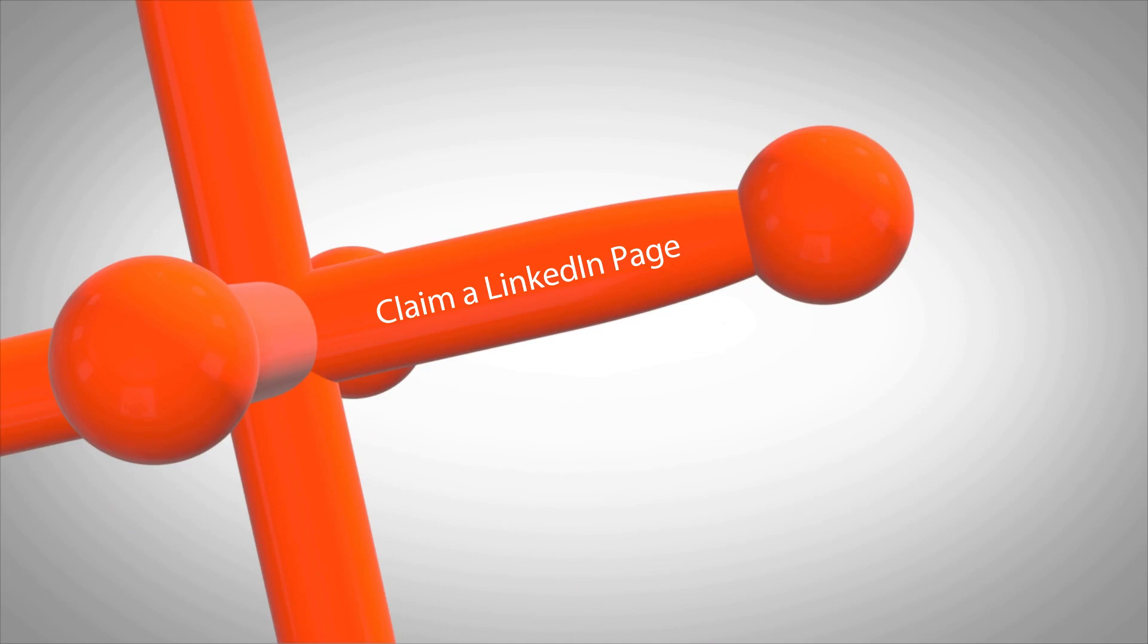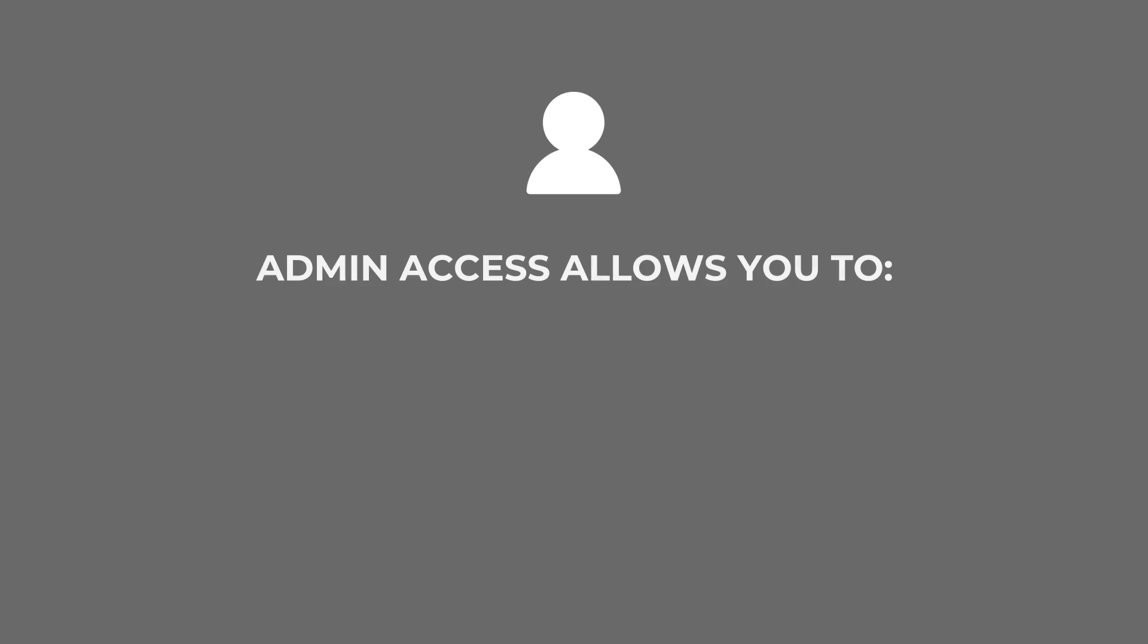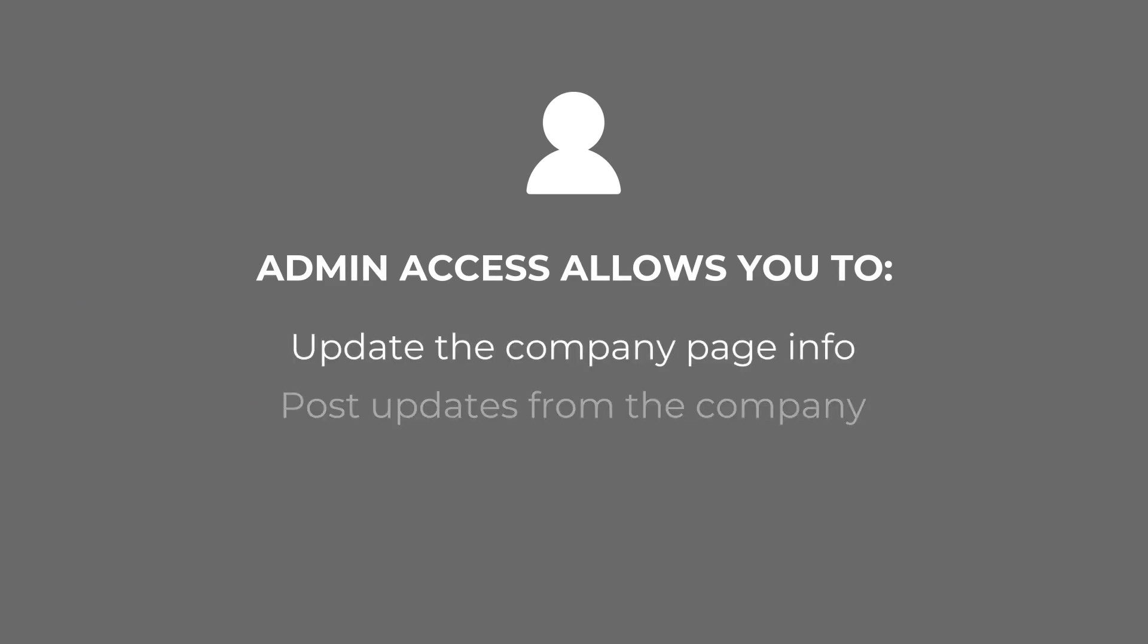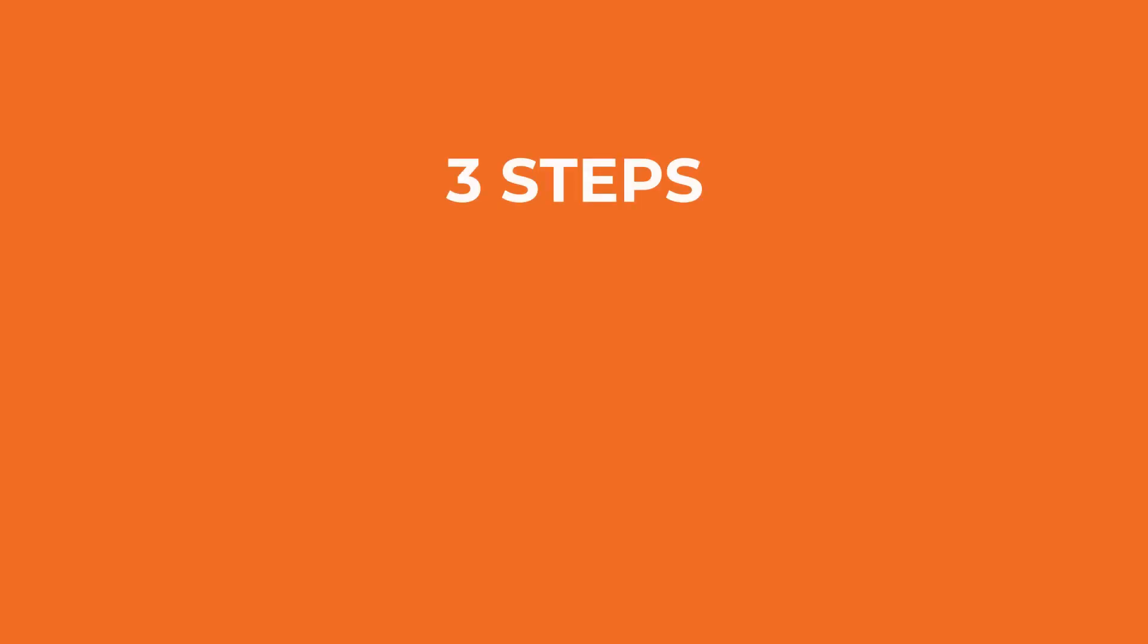This Wordjack video will demonstrate how to gain admin access to your company page on LinkedIn. Having admin access to a page will allow you to update the page info and post updates from the company, as well as give other people access to do that too.